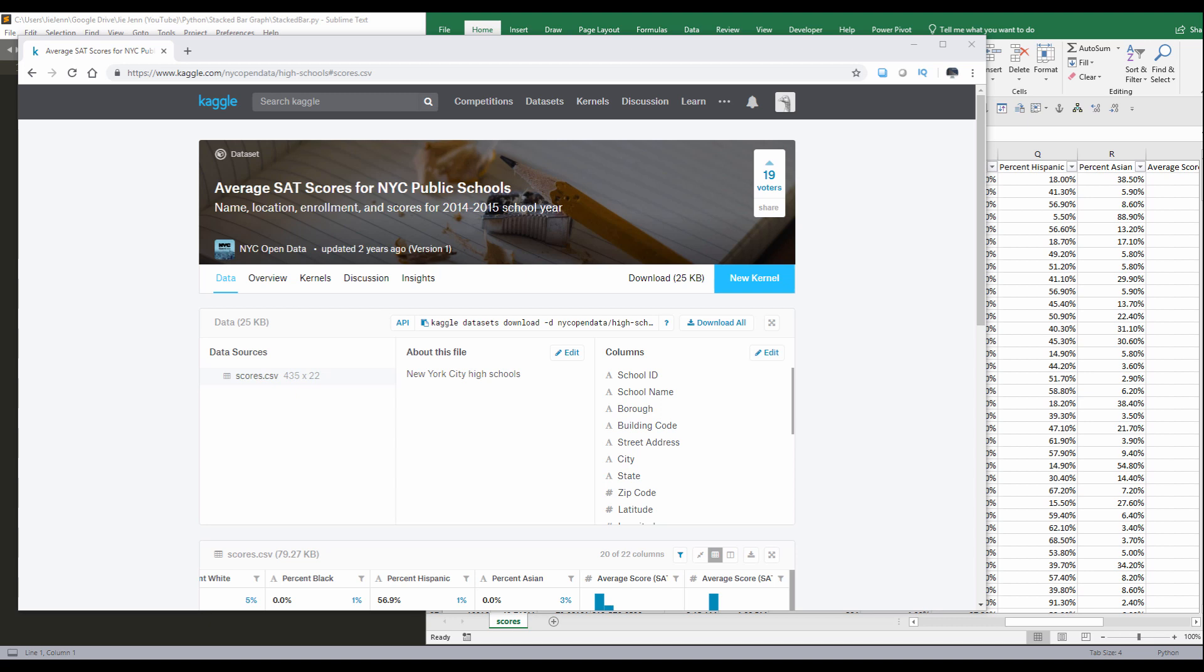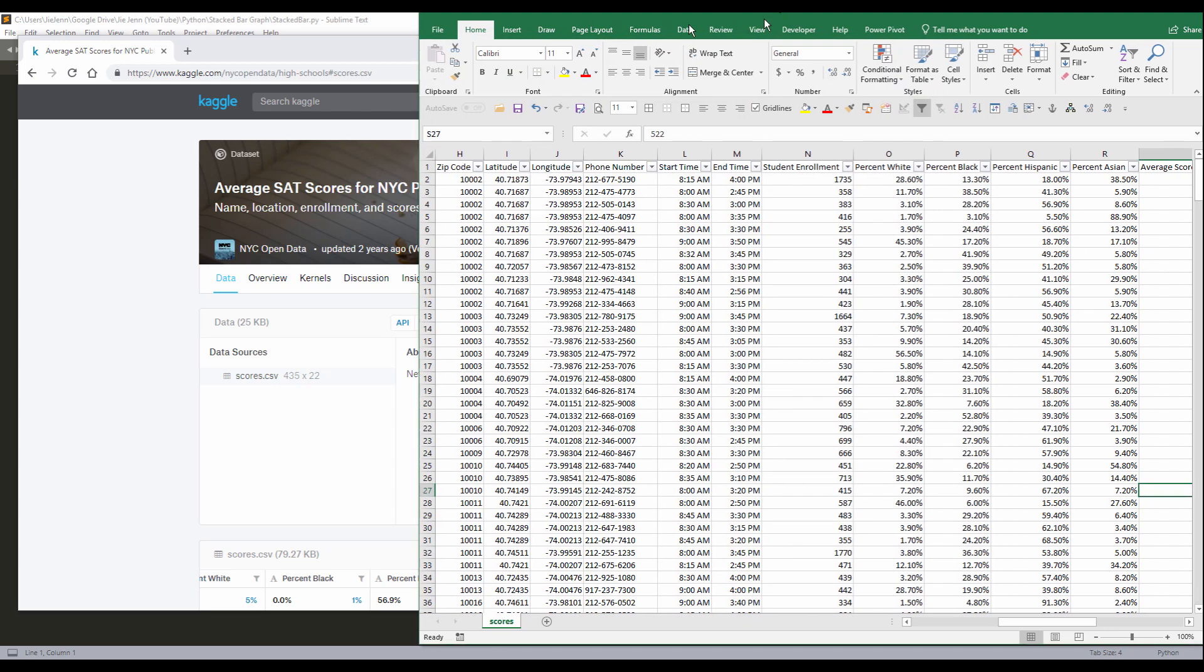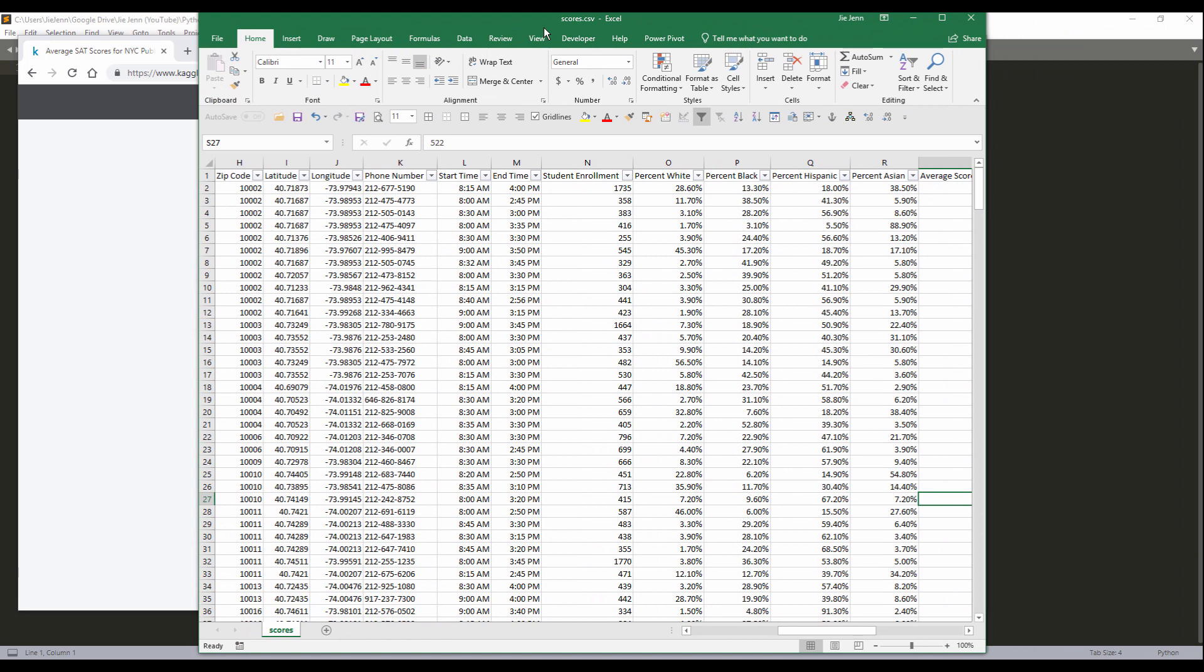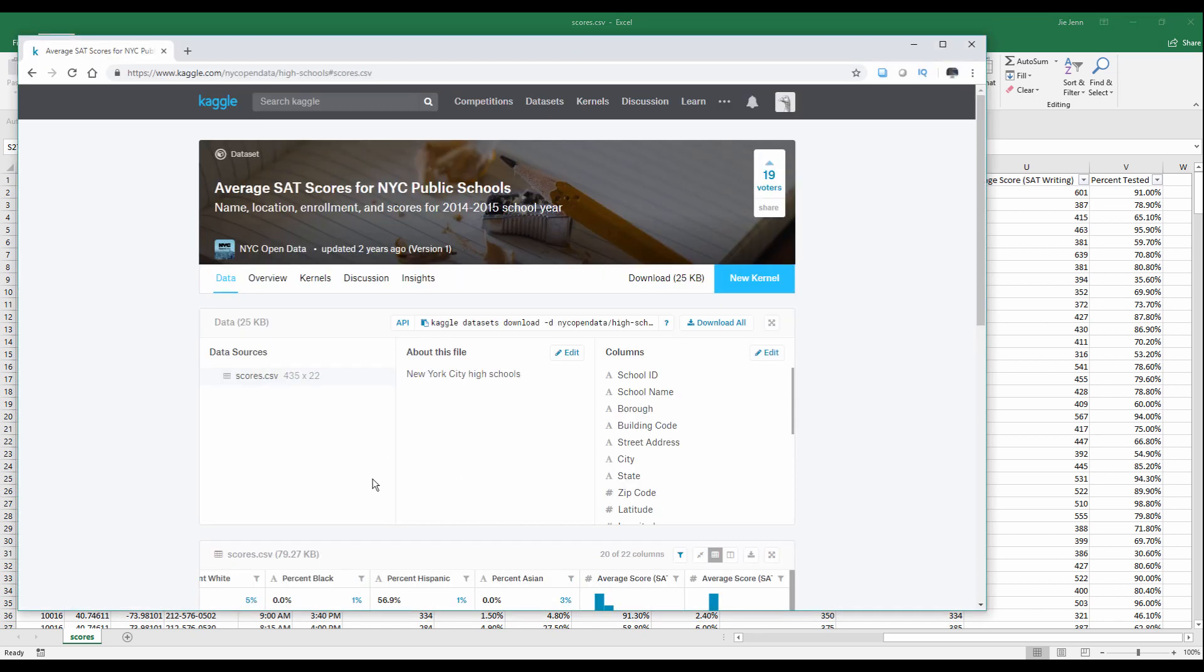Hey guys, in this video I'm going to show you how to create a stack bar graph in Python. So here I have a simple dataset. Here's the csv file. I downloaded this file from Kaggle, which is a data warehouse website. The dataset is for average SAT scores for New York's public schools for the year of 2014 and 2015.